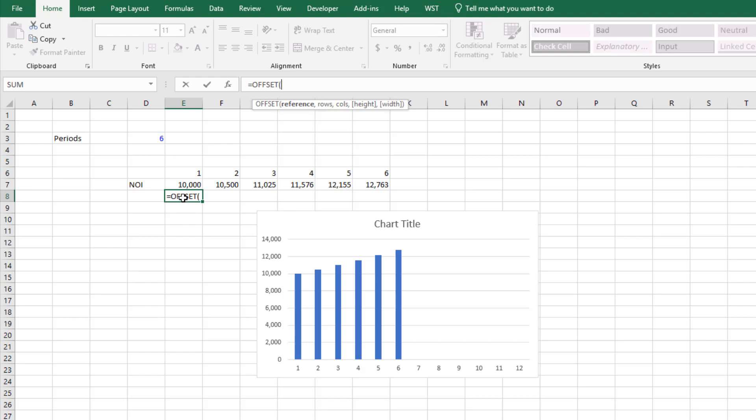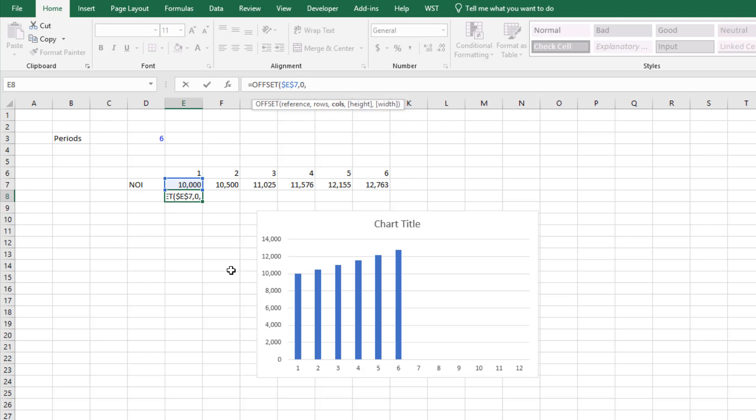So we type in offset, open parentheses, and it first asks for a reference, and that is the first cell that is part of that range. I'll use an F4 to make that reference absolute. Then it asks do we want to move away from that reference any number of rows up or down or any number of columns left or right. And so we do comma, how many rows up or down do we want to move away from that reference cell? Well none, so I enter zero. How many columns do we want to move away from that reference cell? Well we want zero as well.